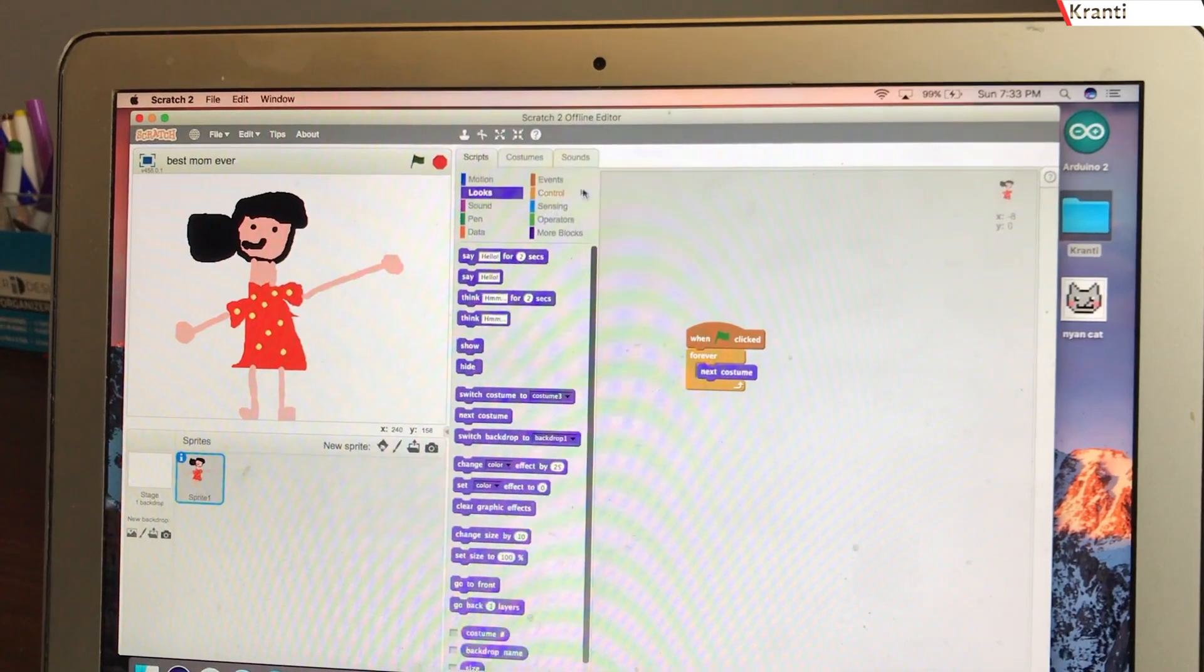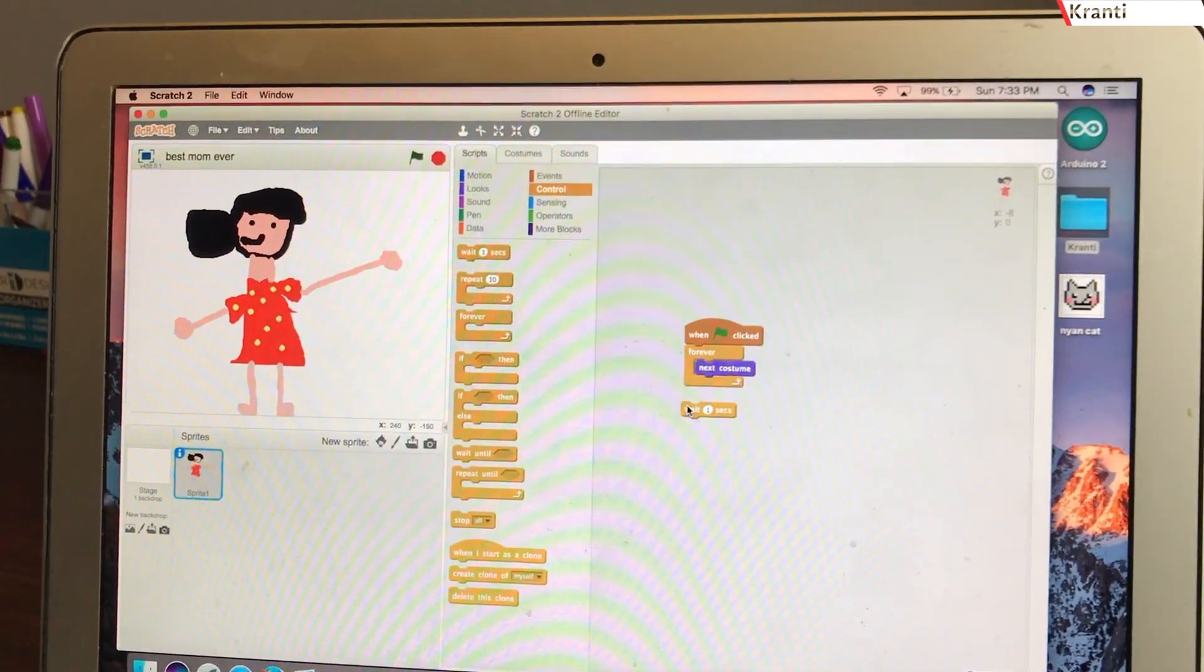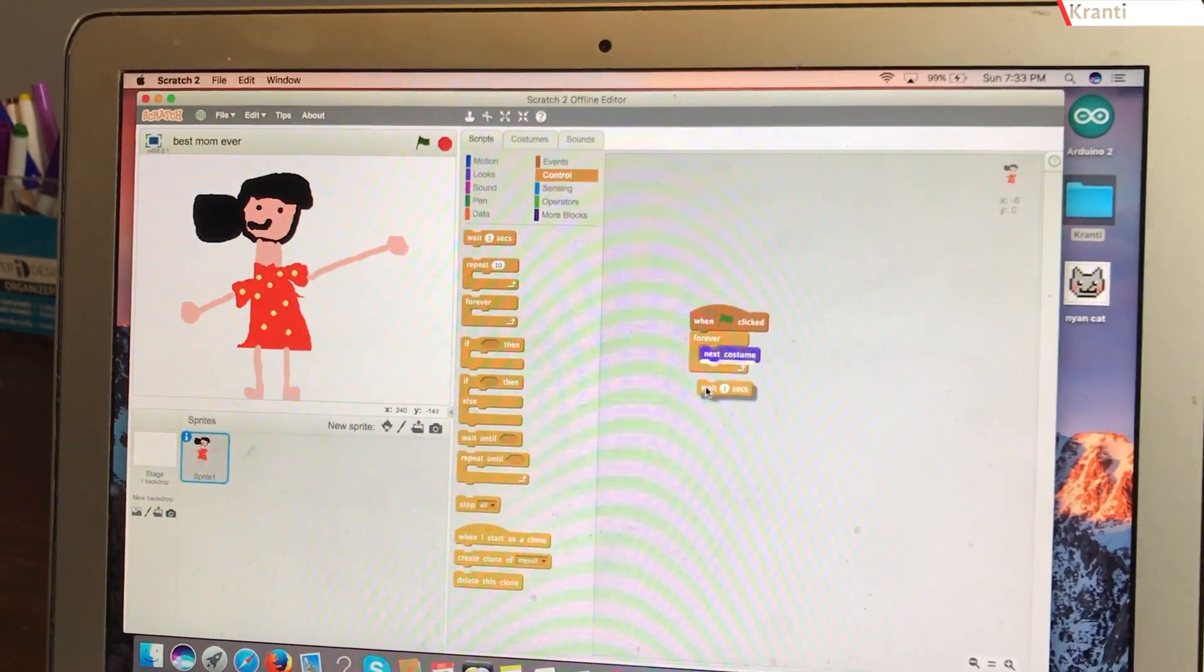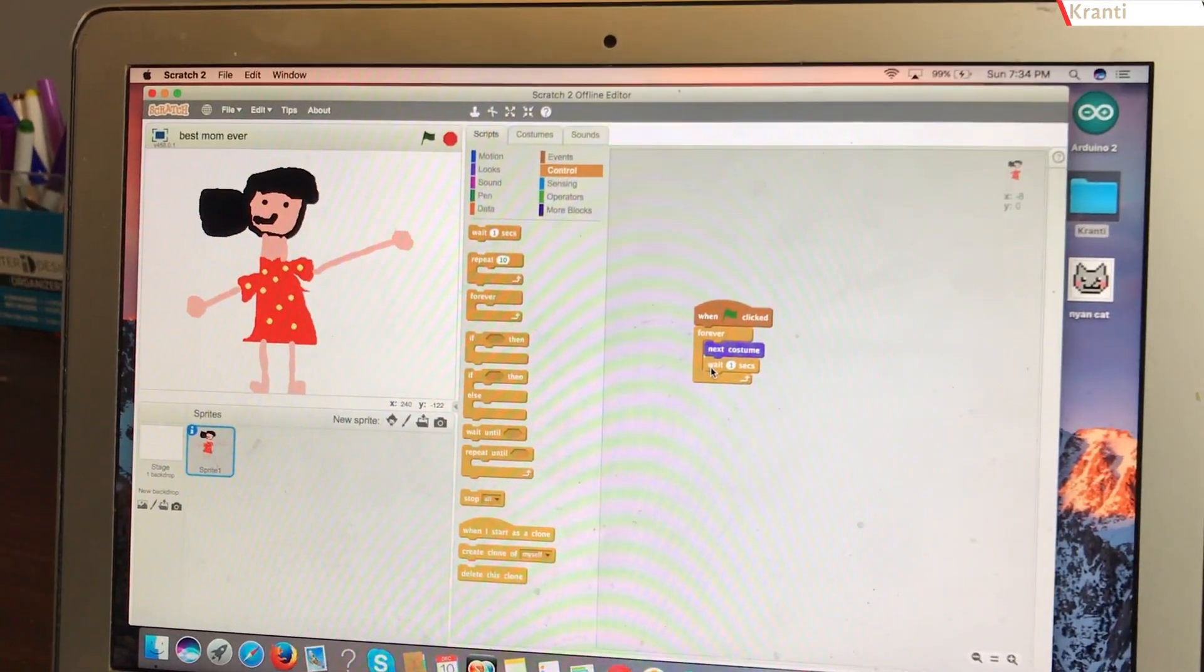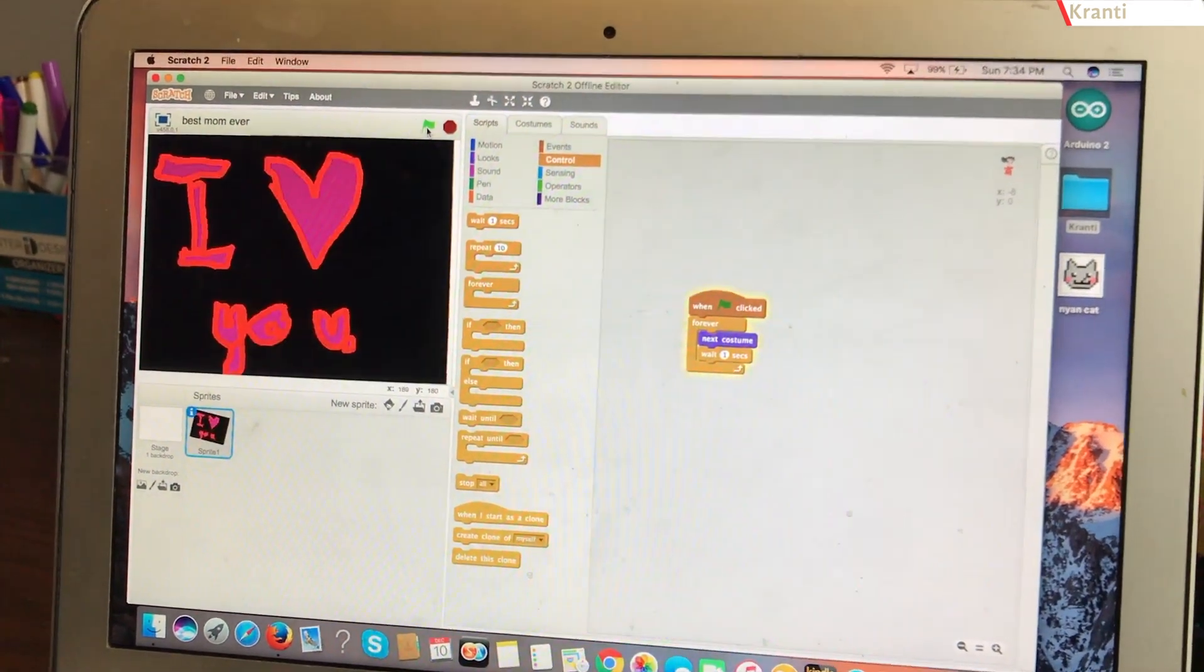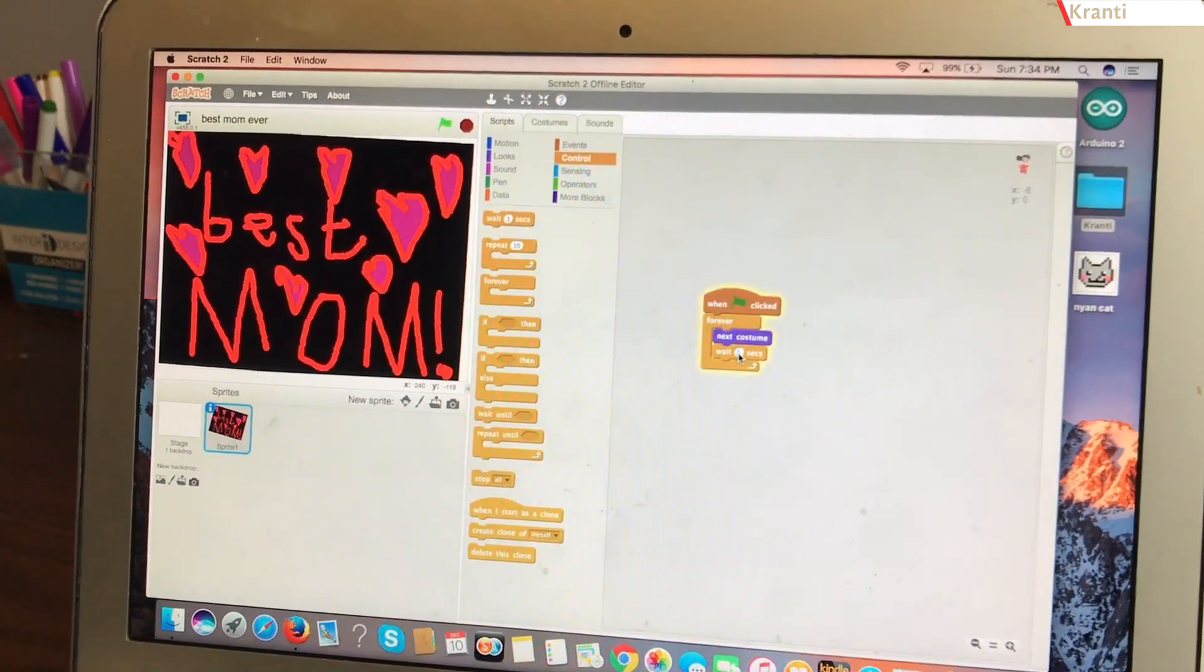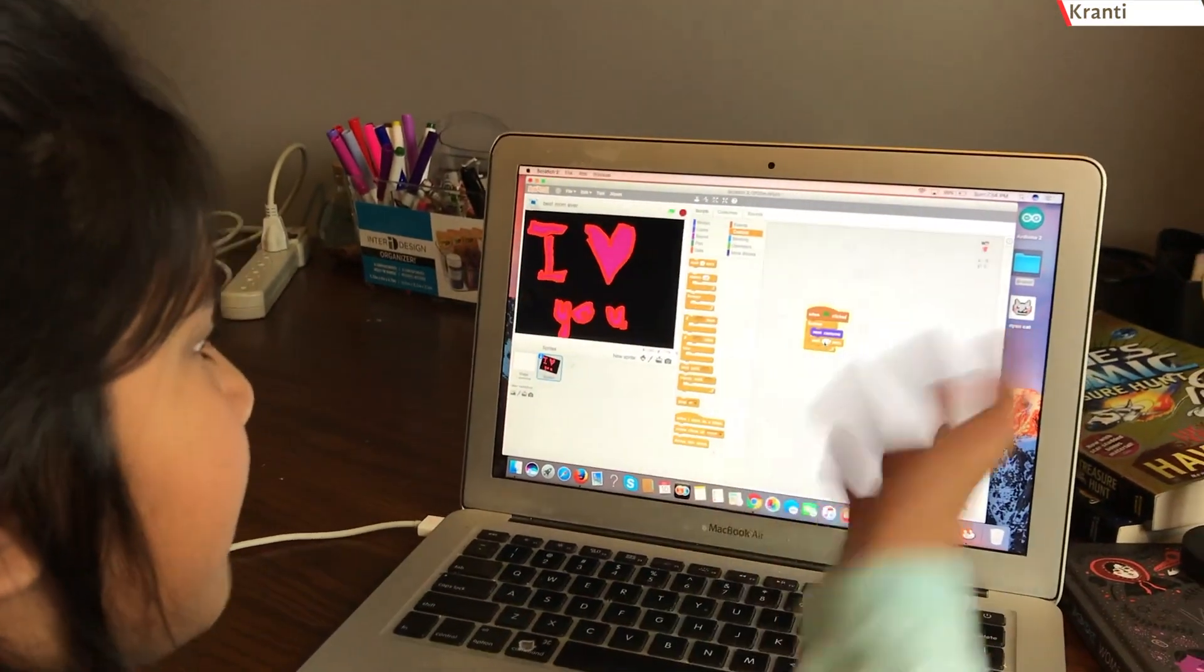But if you don't add this one, it will go much too fast like that. So, you'll add wait one second block and it will look something like this and you can change the time of how fast you want it to go like 0.5 seconds.